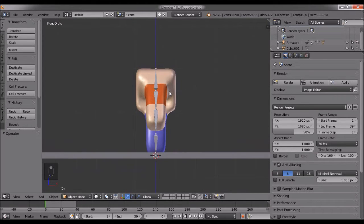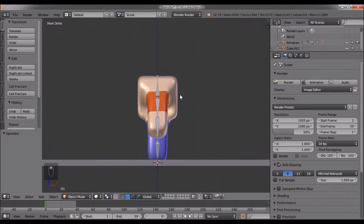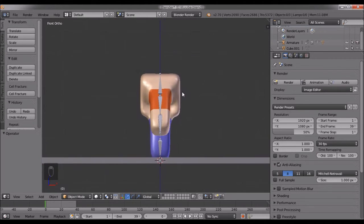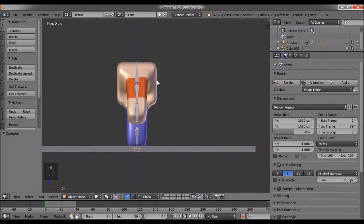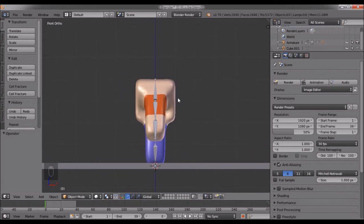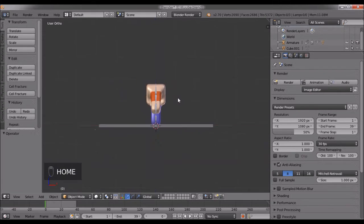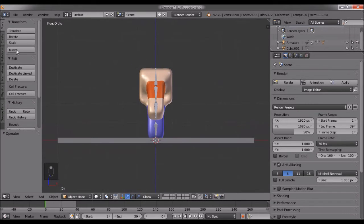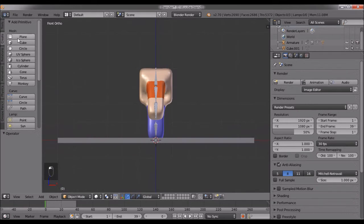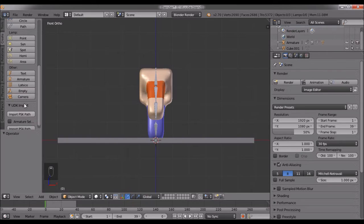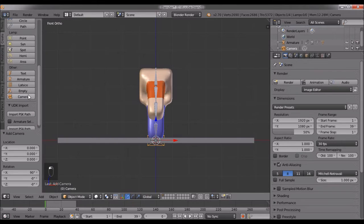Shift and middle-click to move around. If you forget, just press Home to reset. Next, we're going to create a camera.